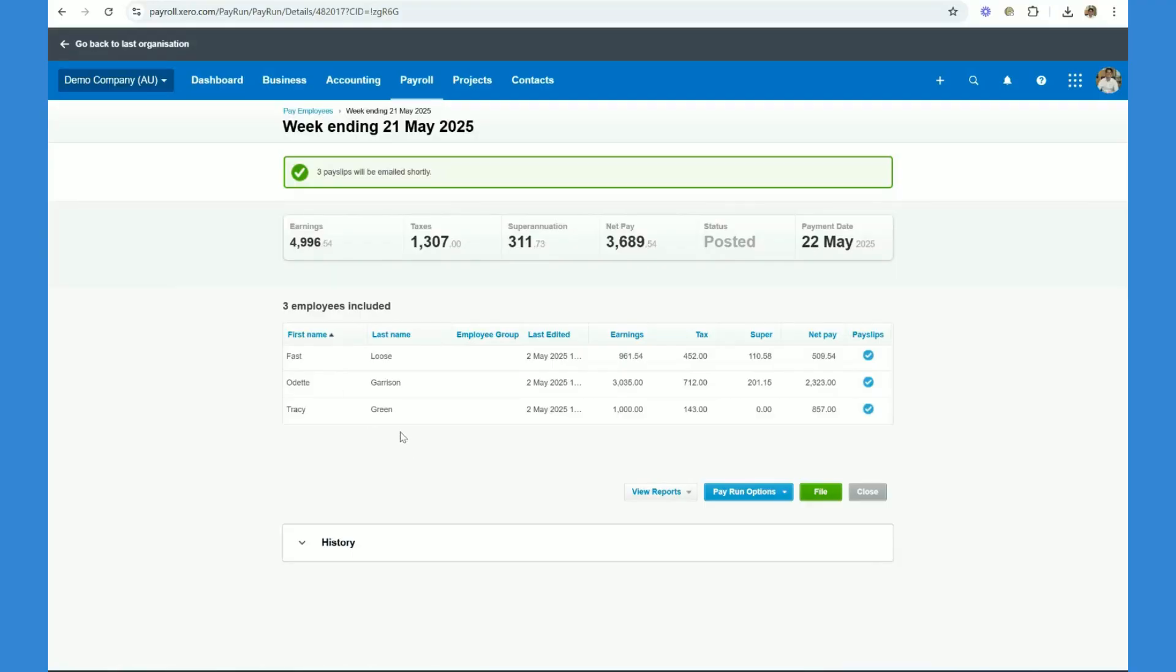Okay, guys, now we've finally finished our pay run. We've created the pay run. We've physically paid the staff through the internet banking. We've emailed the pay slips.